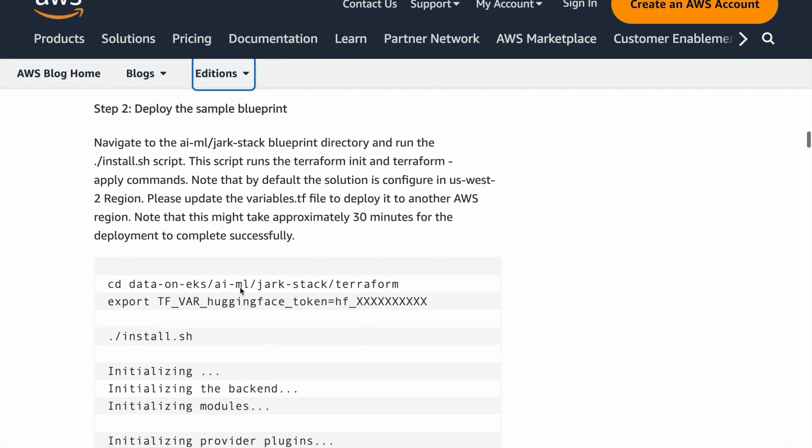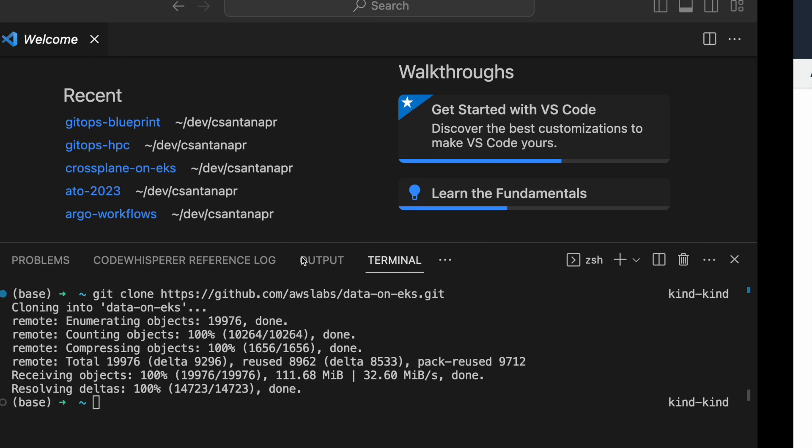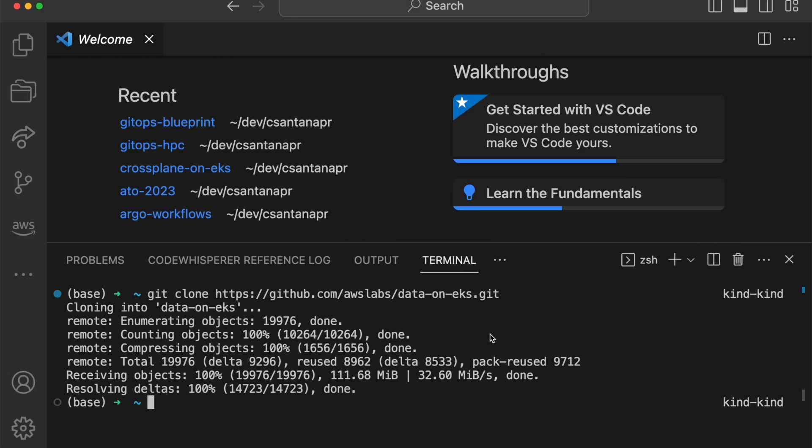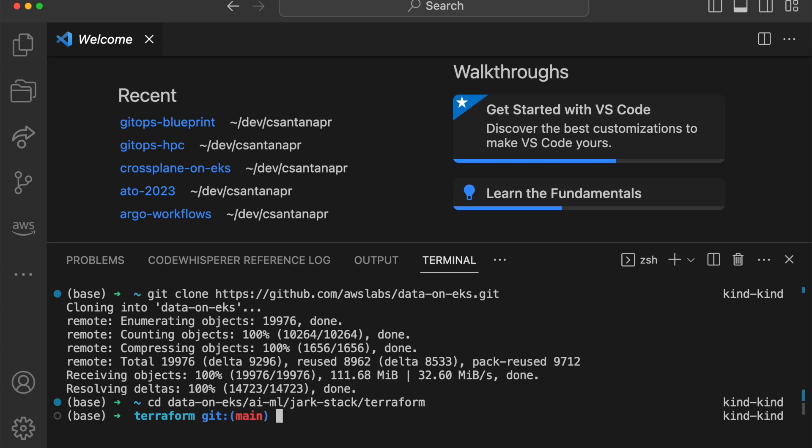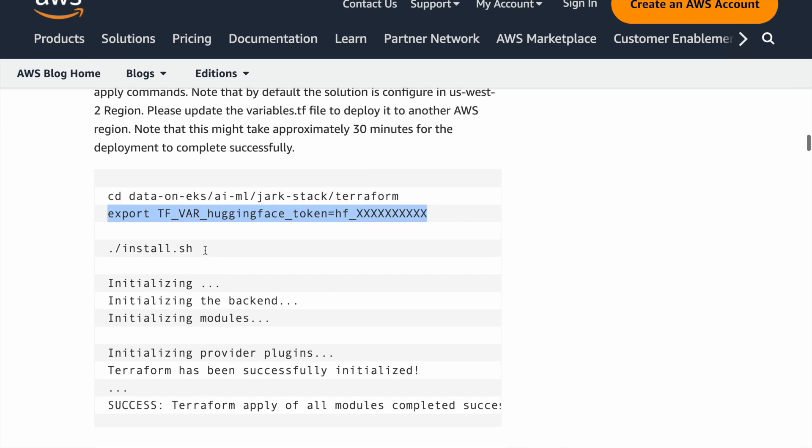So if you scroll down, you will see the directory structure. I change to that directory. I already set the Hugging Face token. So the next thing is to run install.sh.